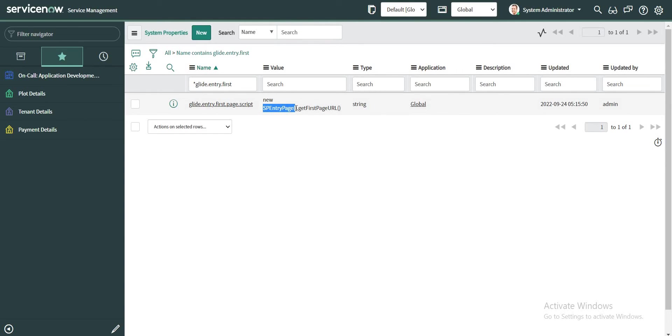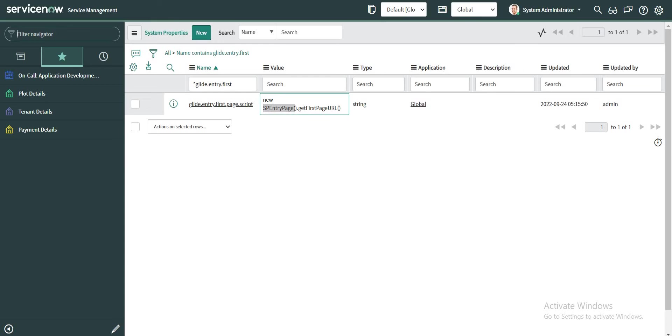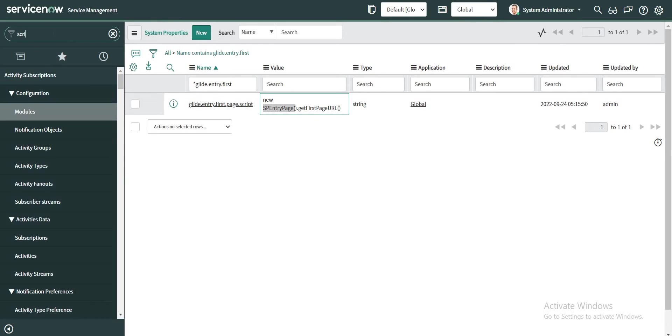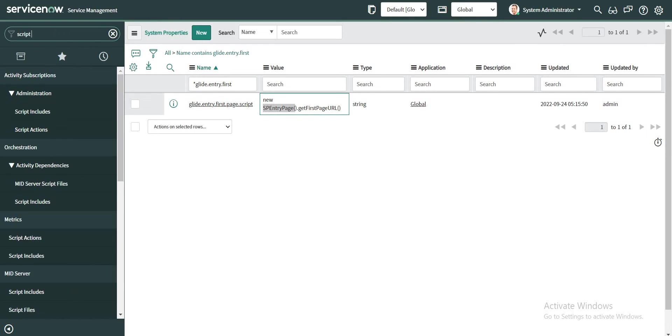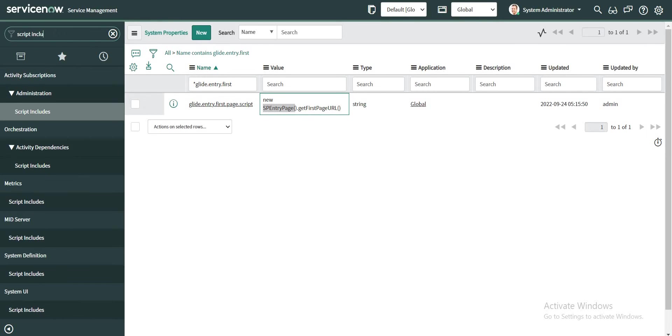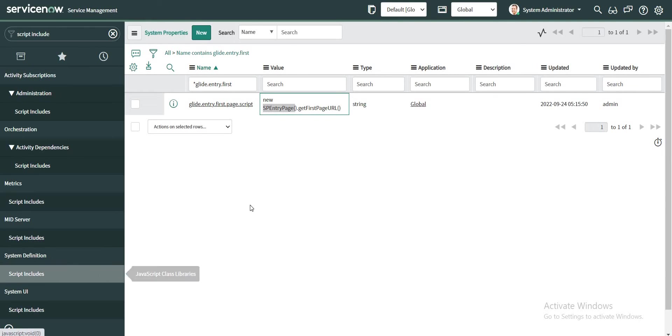So basically what is happening within this script include is they are checking whether the user is having certain roles or not. If the user does not have any roles, the user will be redirected to the Service Portal. So let's take a look at this script include about how this is working.